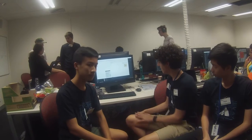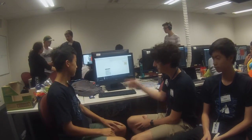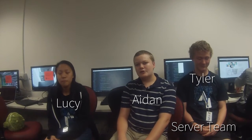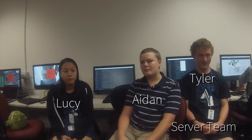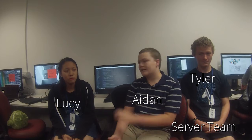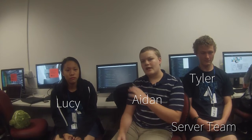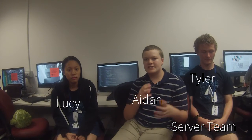Hey, we're the server team, and throughout the project we've been working on the backend server and joining everything together to make it all work and look brilliant.